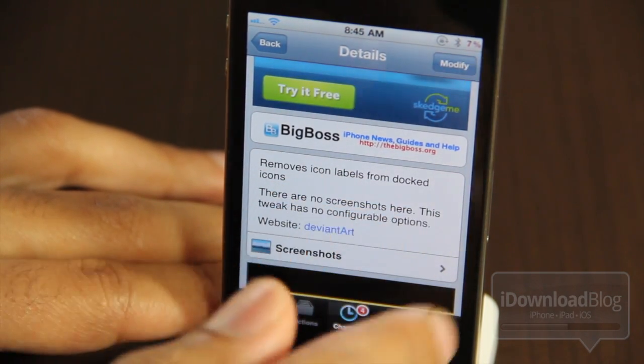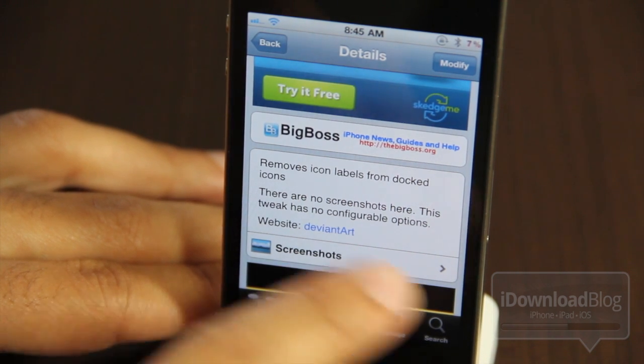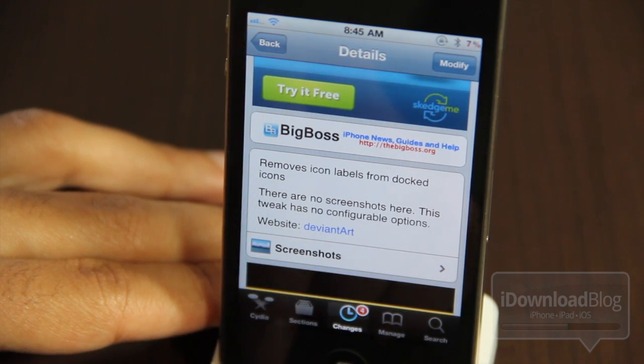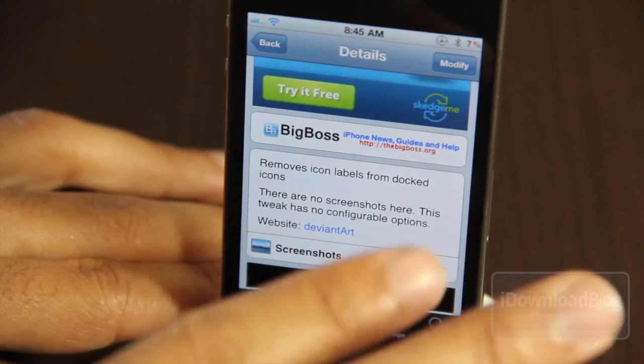That's the whole gist of this tweak — there are no configuration options or anything like that.